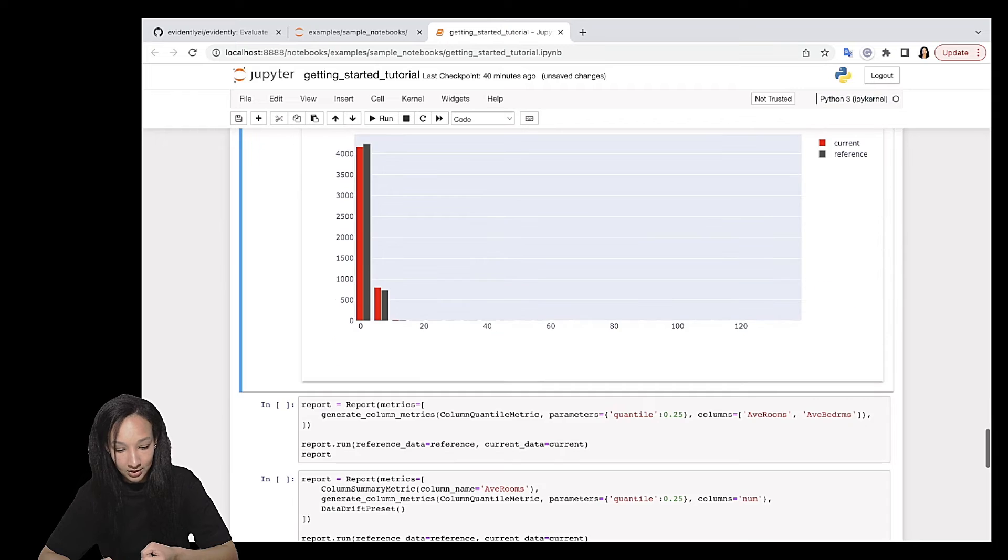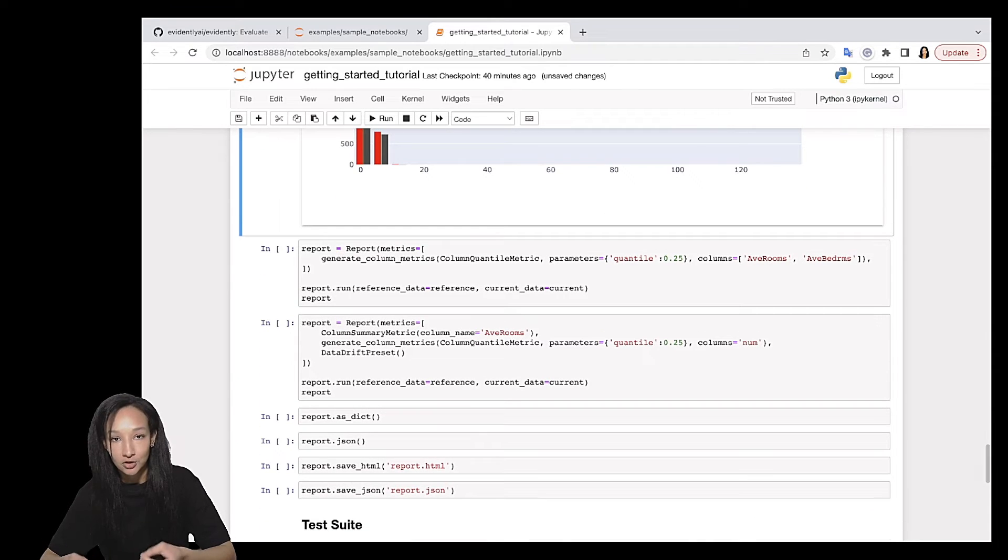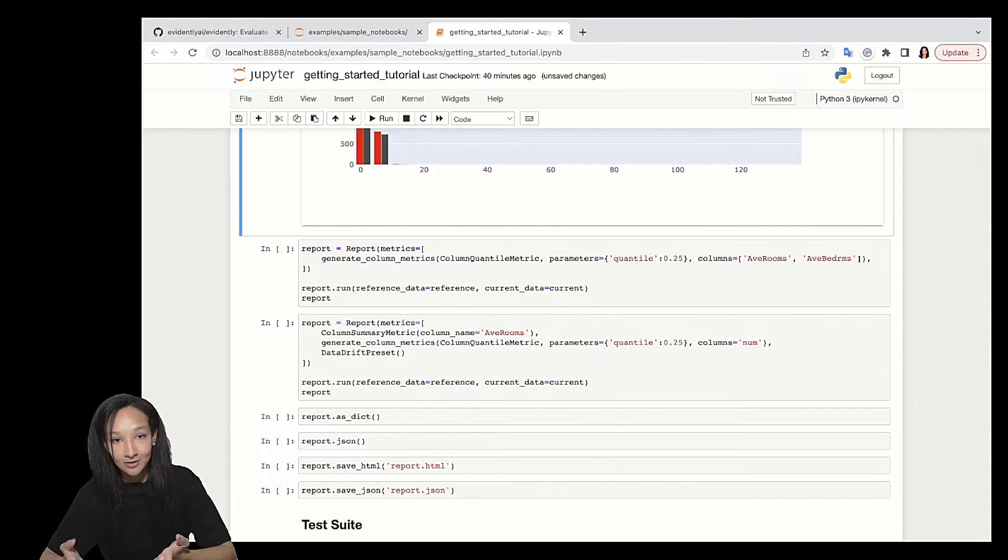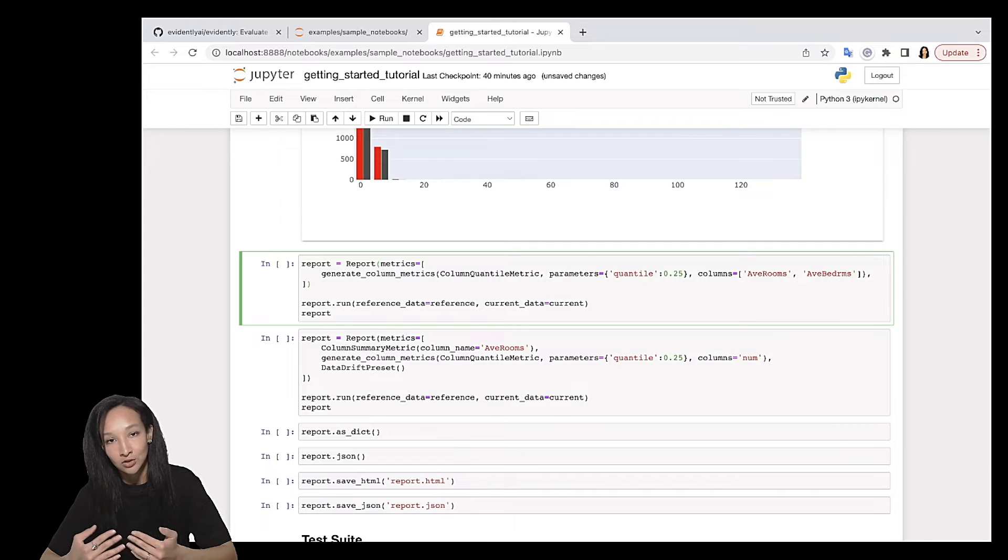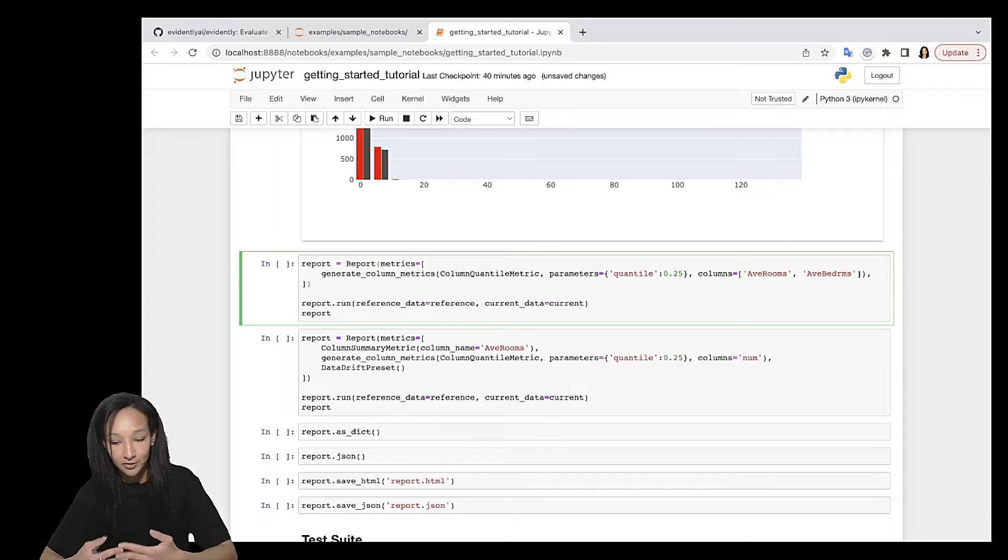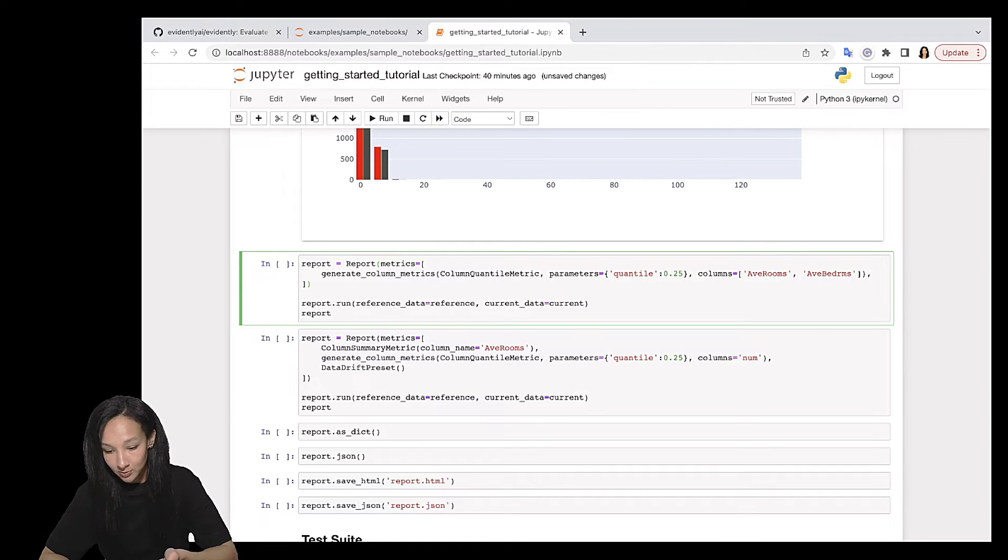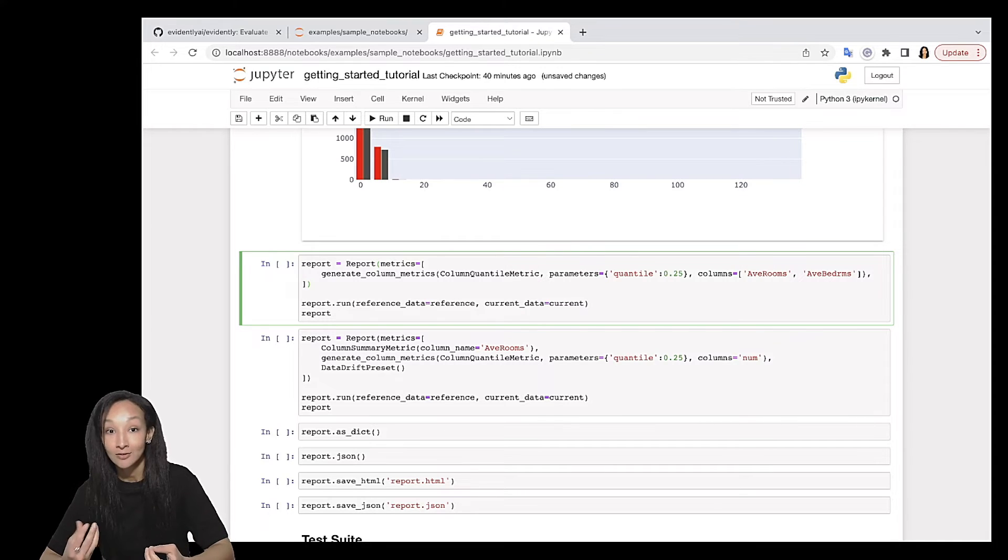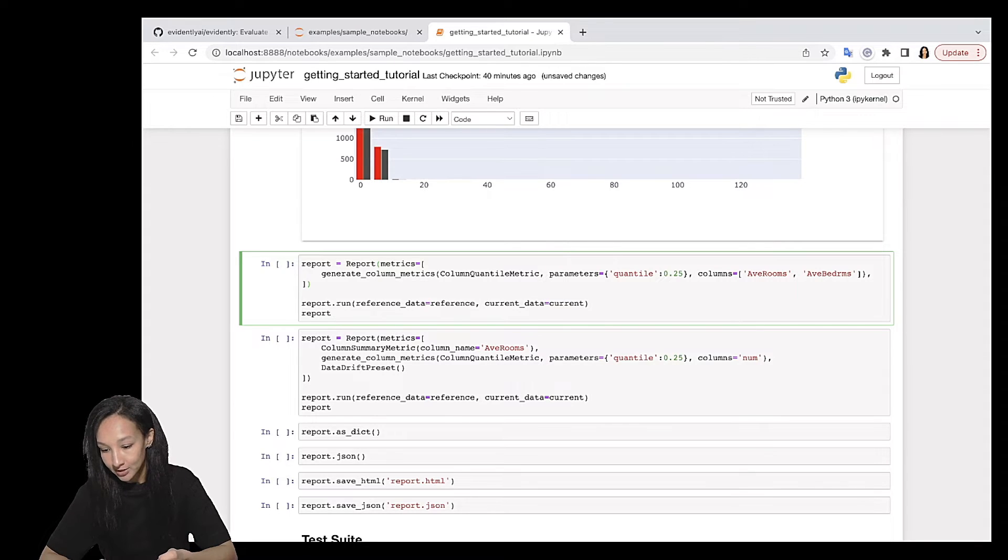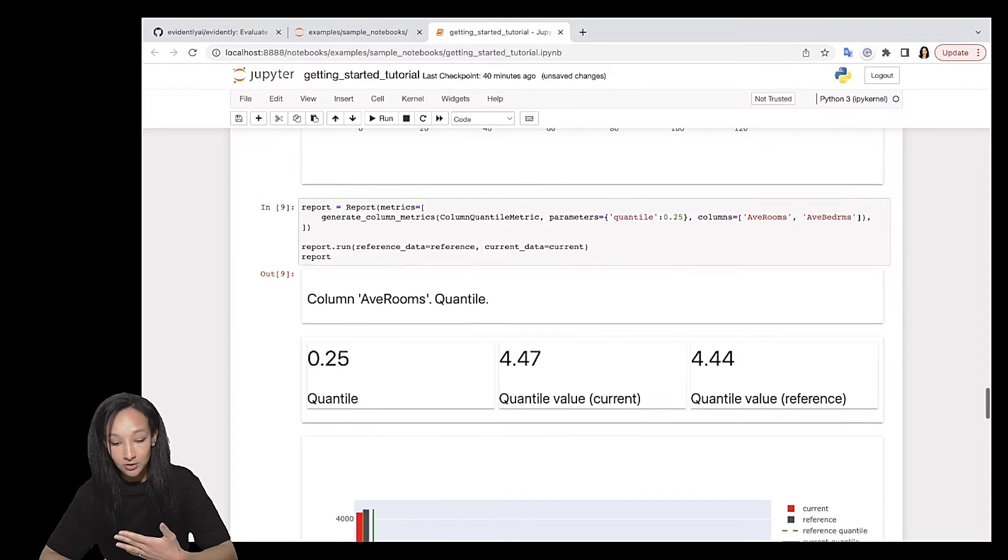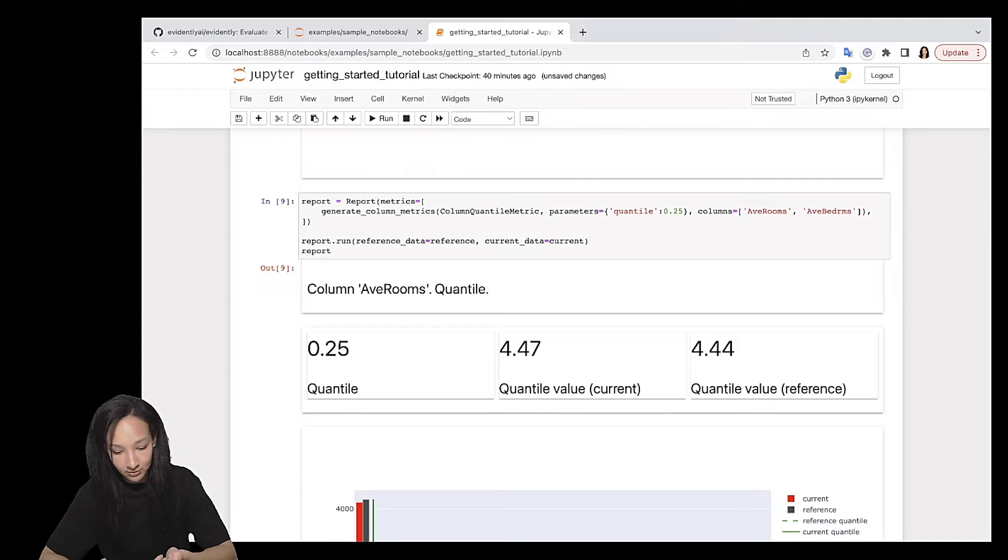I need to say that sometimes we need to calculate some metrics for a bunch of columns. And in this case, it wouldn't be really handy to write it explicitly for each column. And for simplifying this step, we created a helper function, which is called generateColumnMetrics. Here you can set the metric you want to calculate for different columns. If this metric has some parameters, you can specify it here in a dictionary. So name of parameter and the value. And then list of columns. For example, two columns, AveRooms and AveBedrms. Here we go. And now you can see that this metric was calculated for AveRooms and AveBedrms columns.